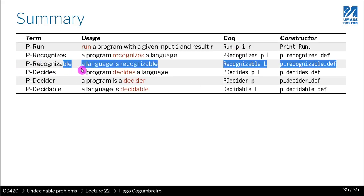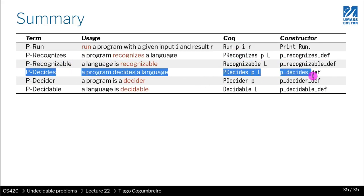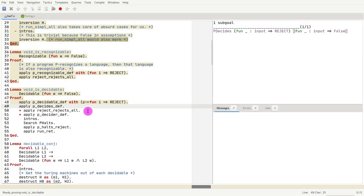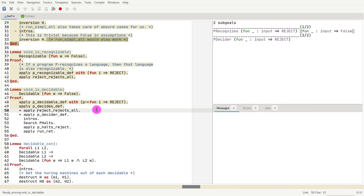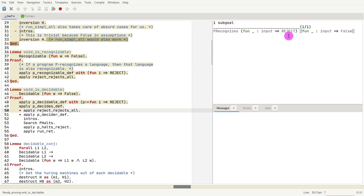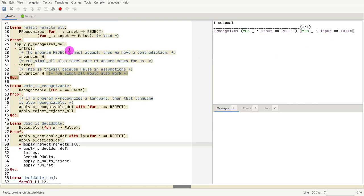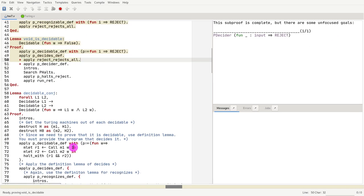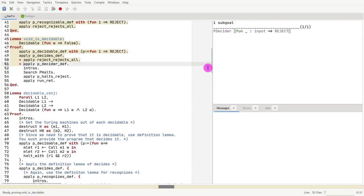If you remember what is p_deciding, we need to show that p recognizes and p is a decider. First thing: show that the program reject recognizes the language void. We already did that in the first exercise, so we concluded very easily. Next, we need to show that the program reject is a decider.